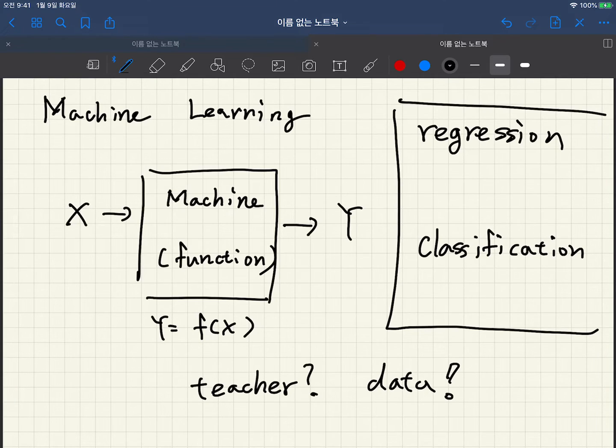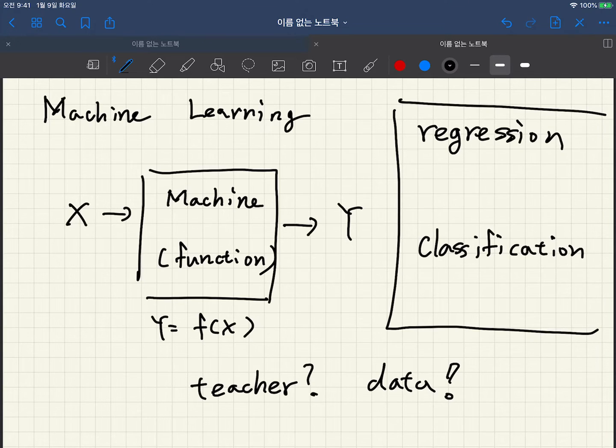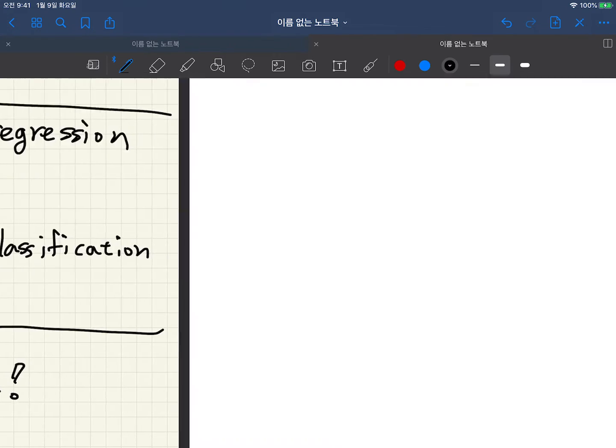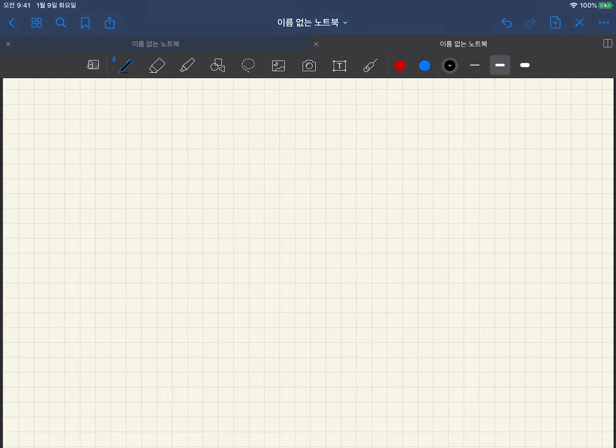So image classification is very representative example for classification task. Okay, then how to learn?